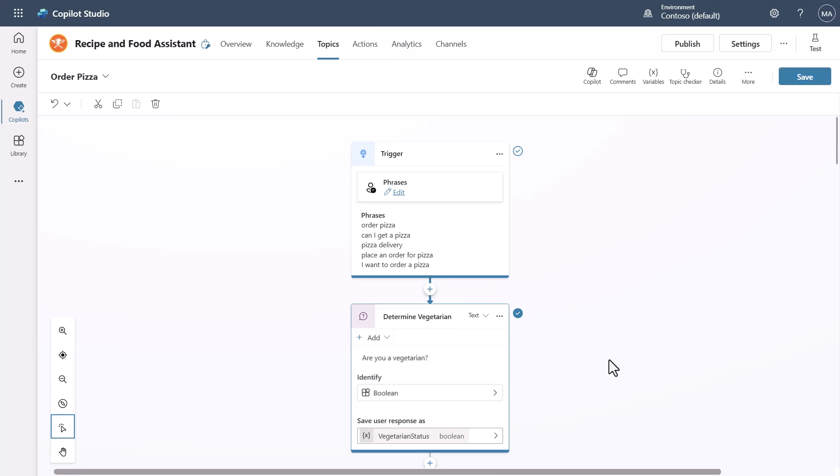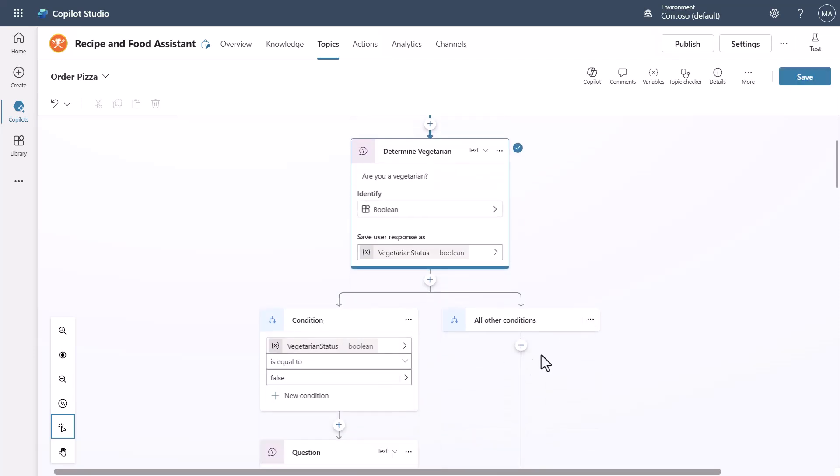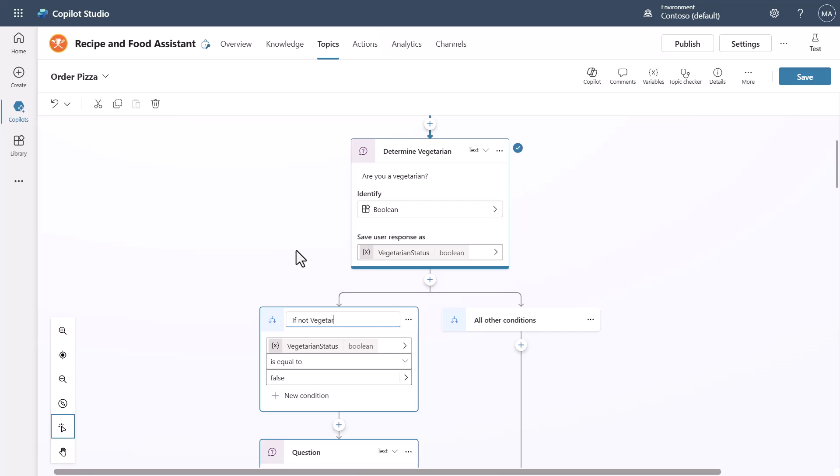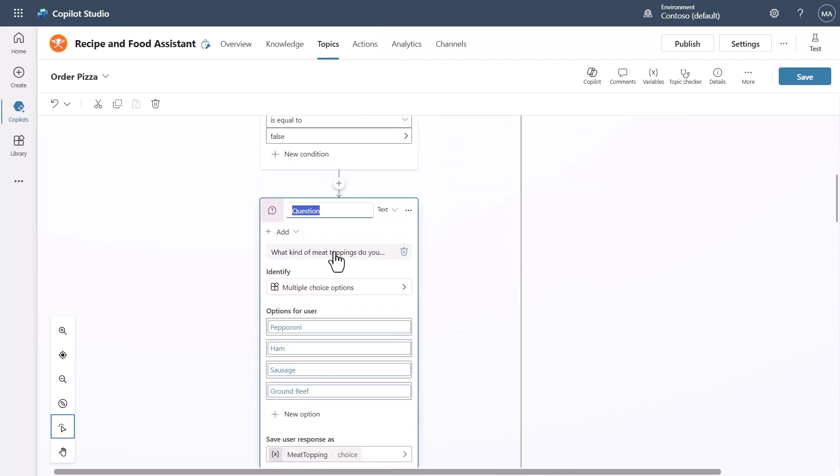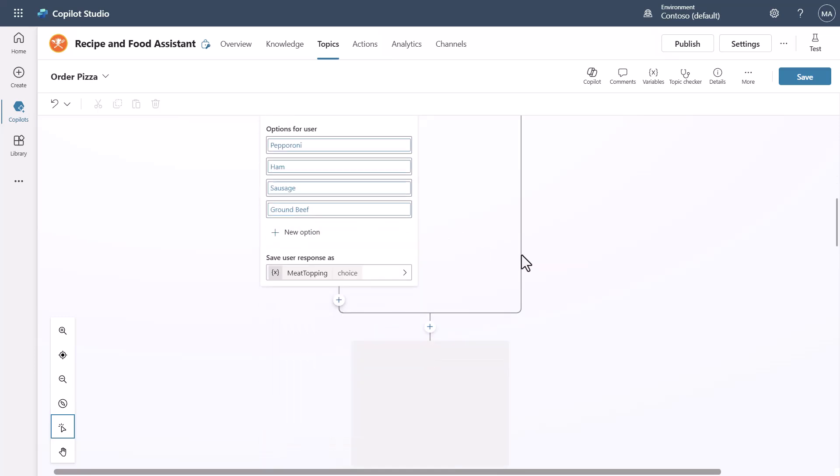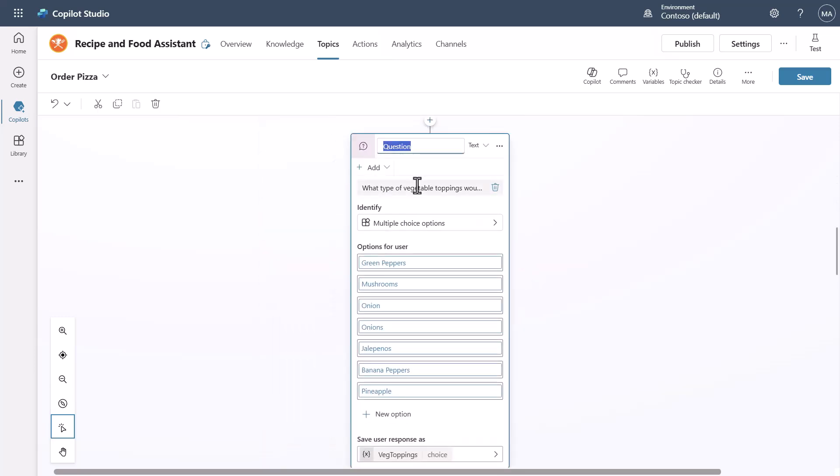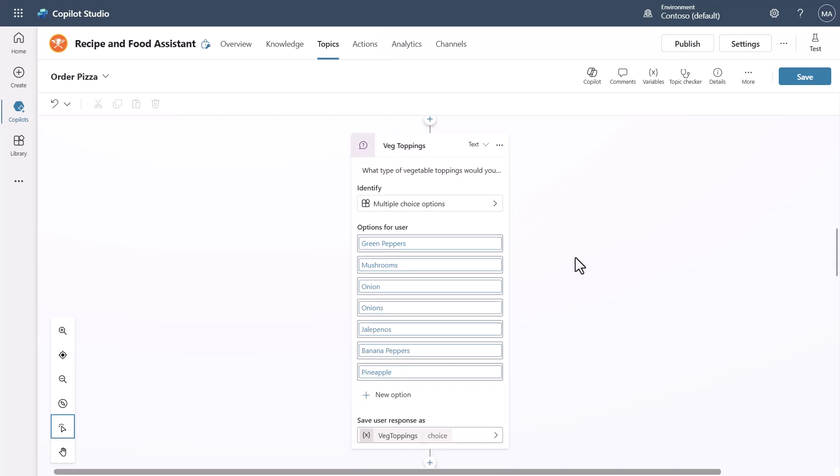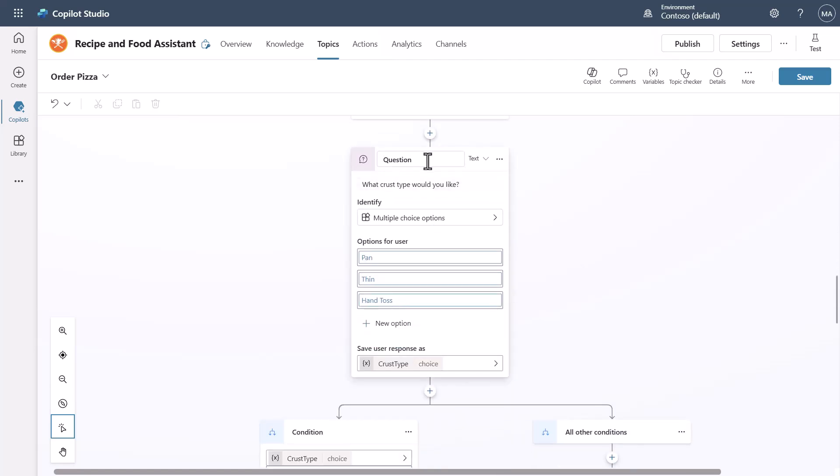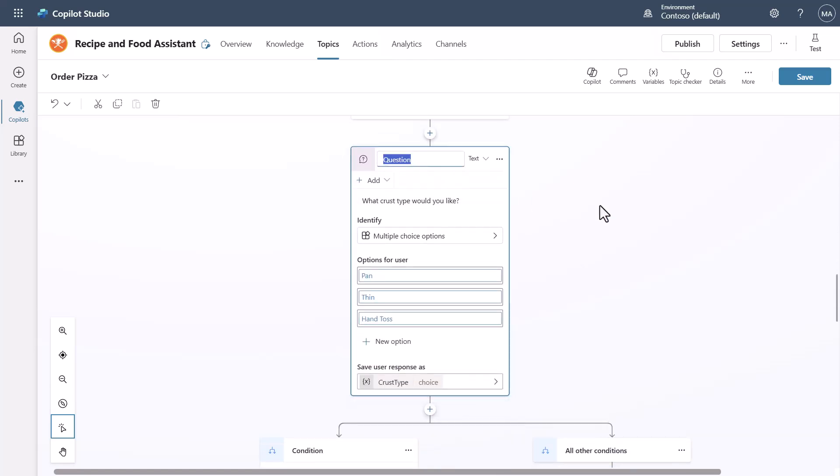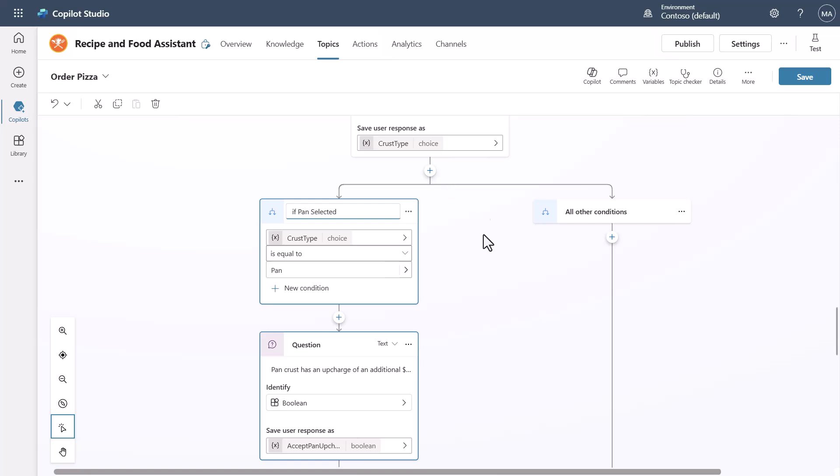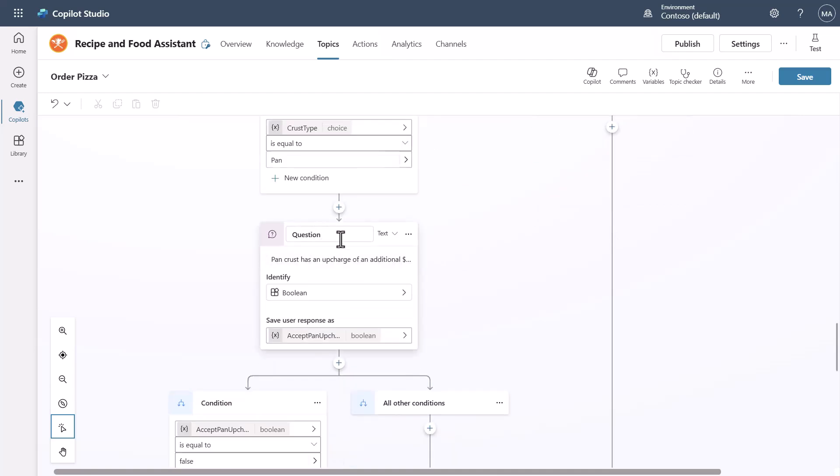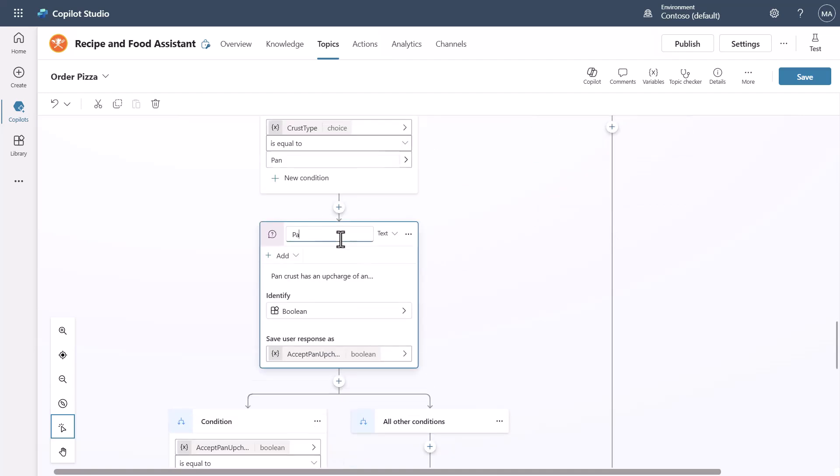Now I have basically this and I can say, you know, if not vegetarian. Then you can see here it goes here and then say meat toppings. I can come in here and change this one, I can go veg toppings. I can come down to the question here and go crust selection. Then we can come in here and say if pan selected, so that way people know. And then I can say pan upcharge confirmation.